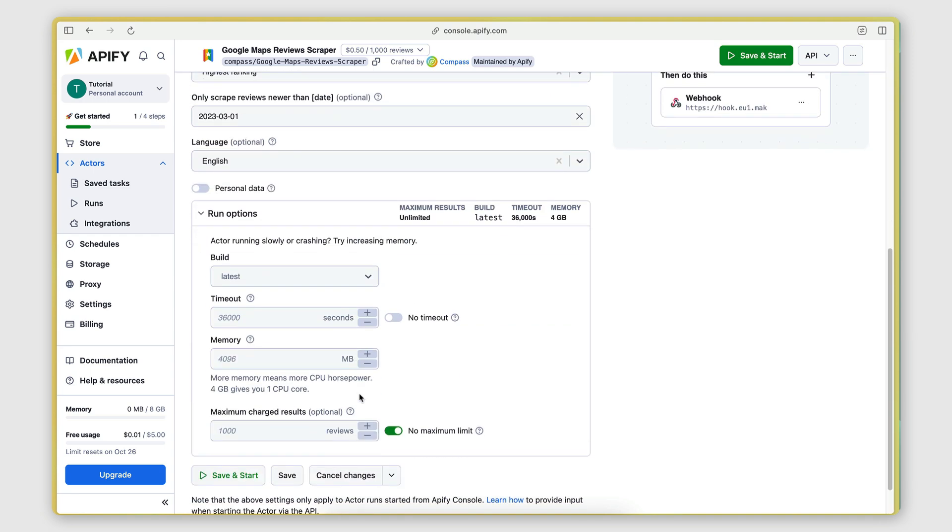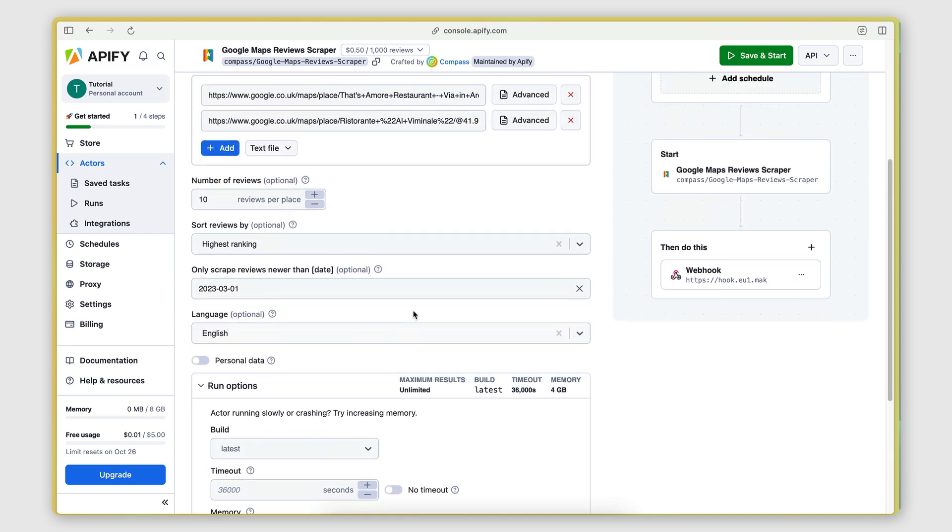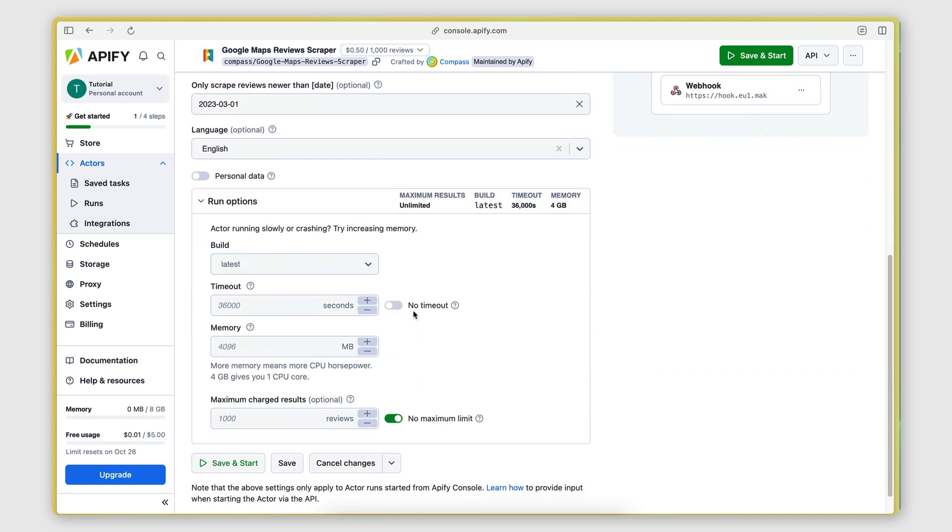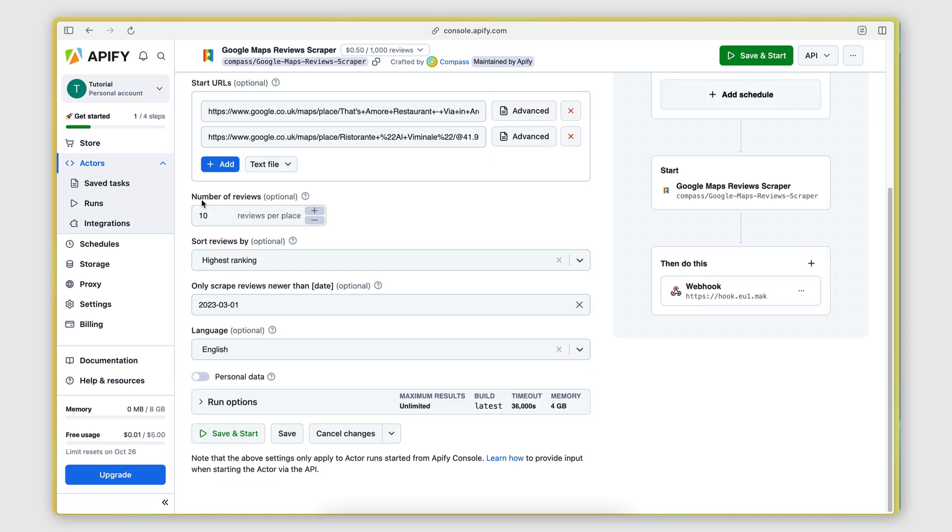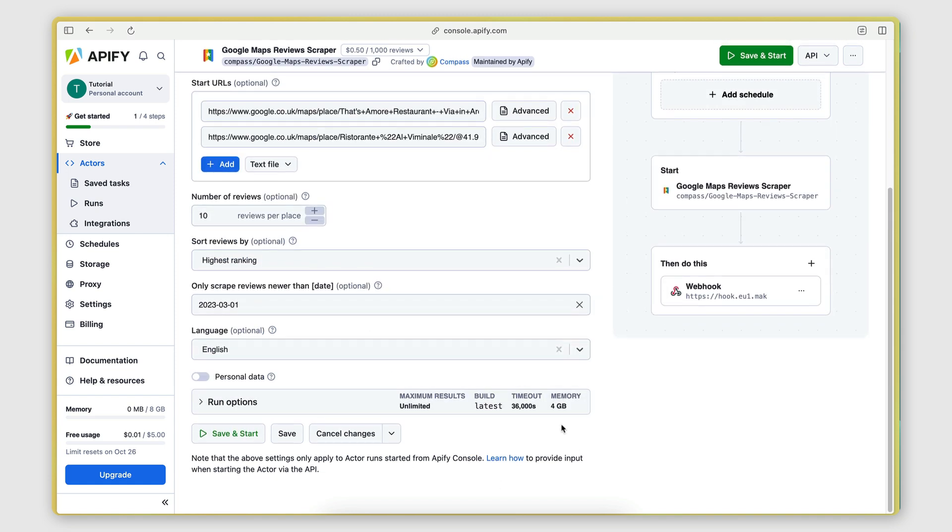And then here you have some running options. So if you're planning on scraping a lot of reviews from many different places, you might want to experiment with these options to optimize the performance of the scraper. For this example, though, I'm just going to leave that as it is. And then I'm going to click Save and Start.